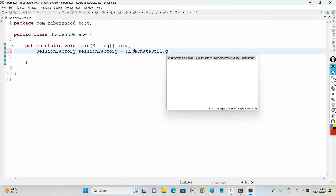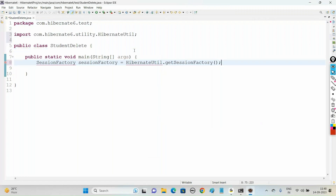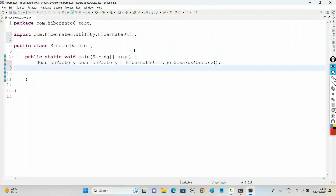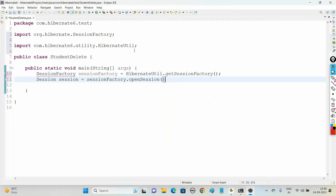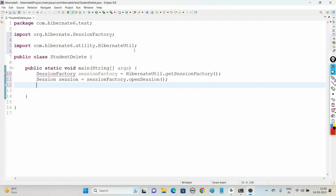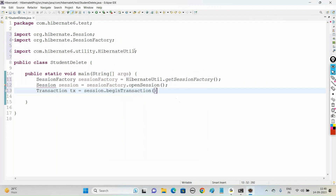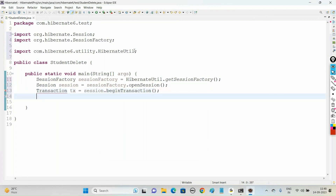In the previous videos you can see how to get the session factory. Now open the session - session equals sessionFactory.openSession(), then begin the transaction with session.beginTransaction(), and import the packages.